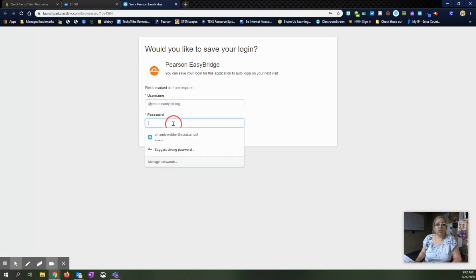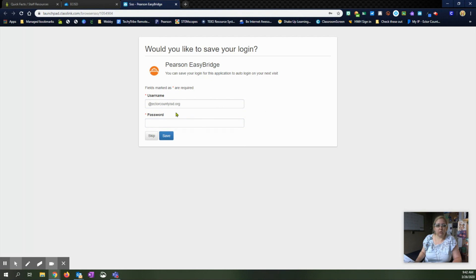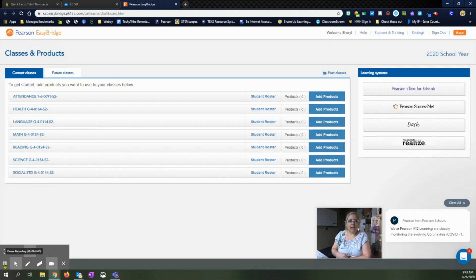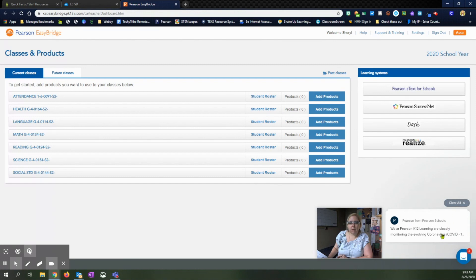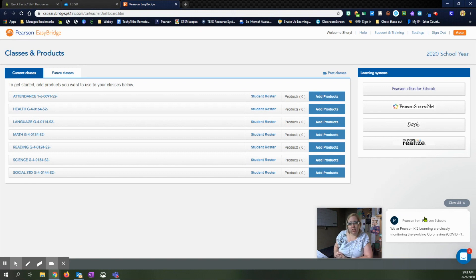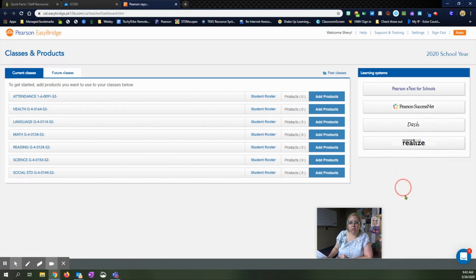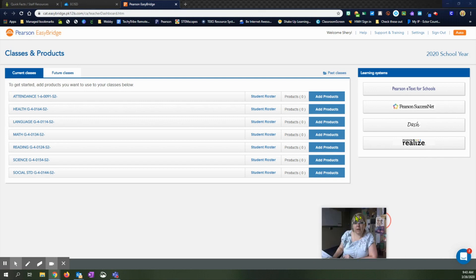You're going to put your Ector County ISD email and then this is your nine digit employee password. After you type that in and sign in, it should take you to this page right here. On this bottom corner right here, it'll pop up and have some messages. If you want to see any of their new information, you might have some old stuff there if you haven't logged in in a while, but you can just hit clear all and make that go away.